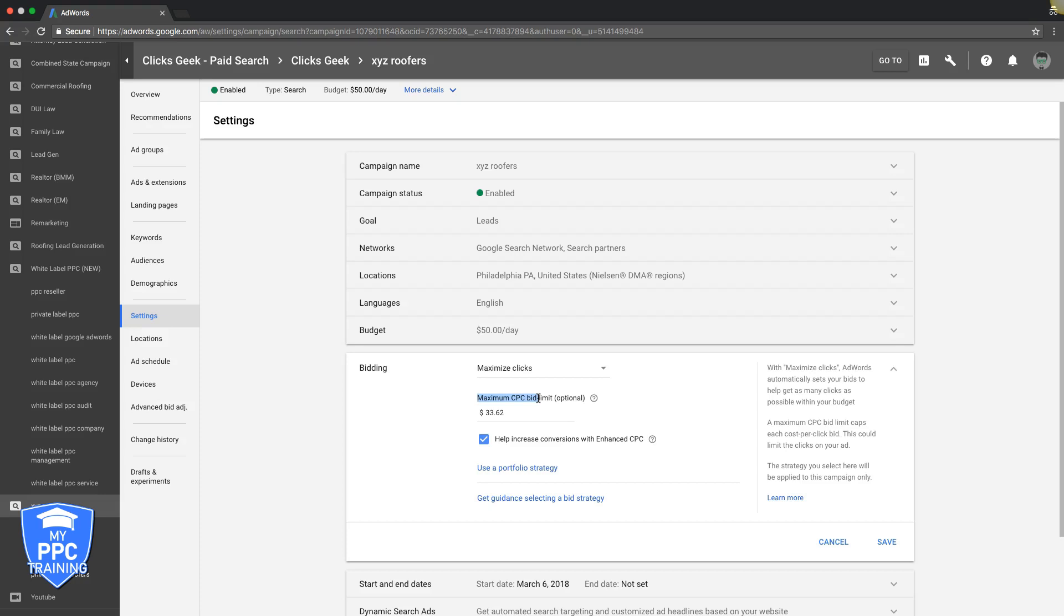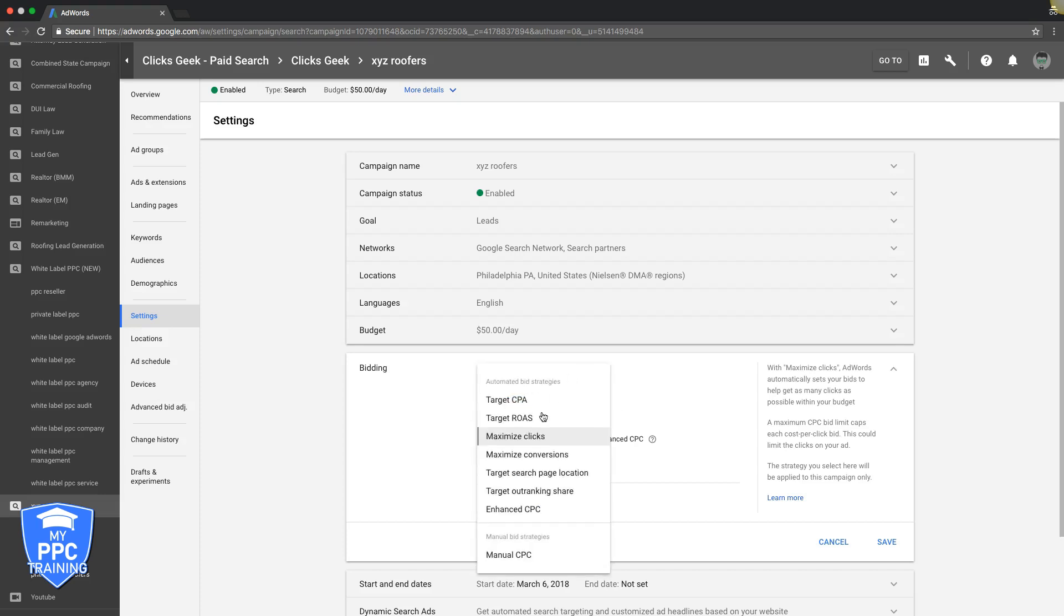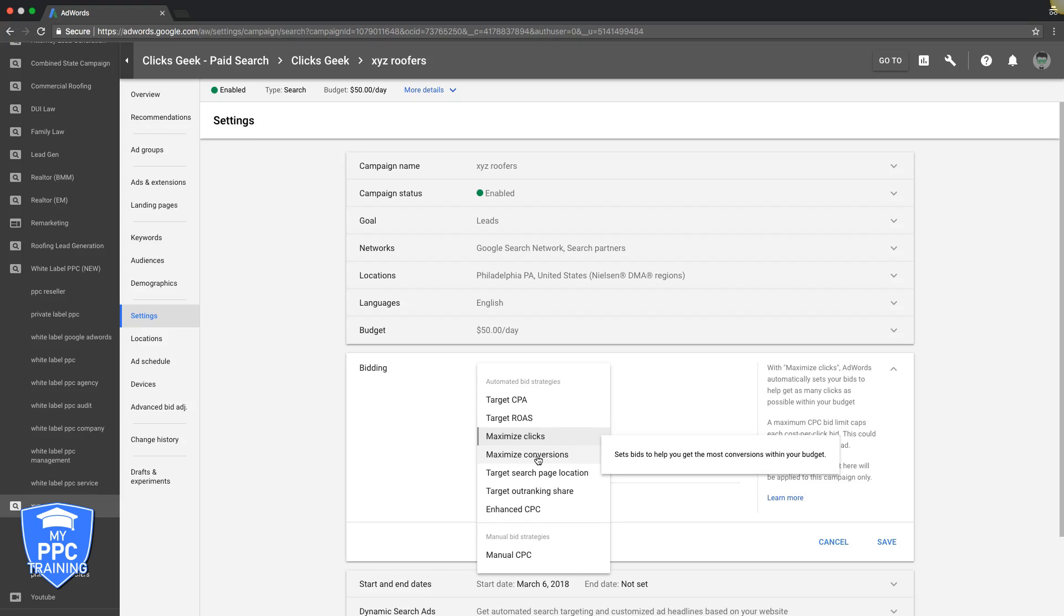Maximize Conversions sets bids to help you get the most conversions within your budget. You're letting Google decide what to bid to get you the most conversions. How Google does that is they use your conversion history in the account, in the campaign, to see what drove the most leads to you, and they bid based on those historical conversions.